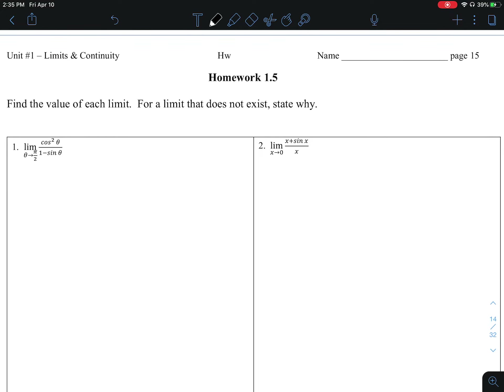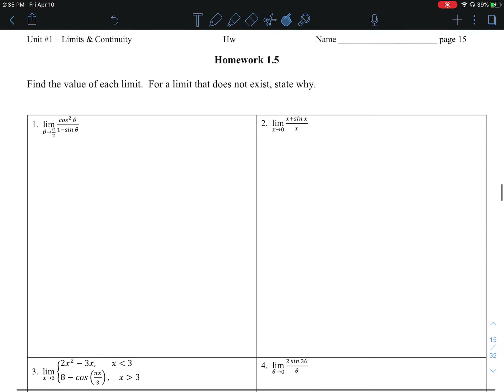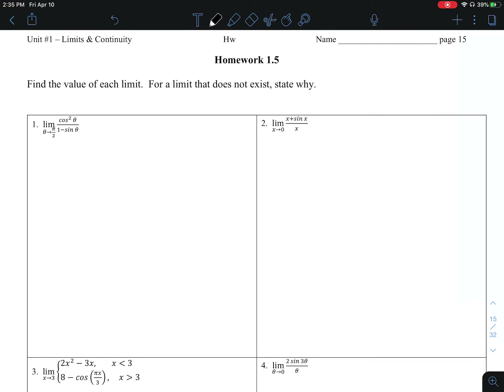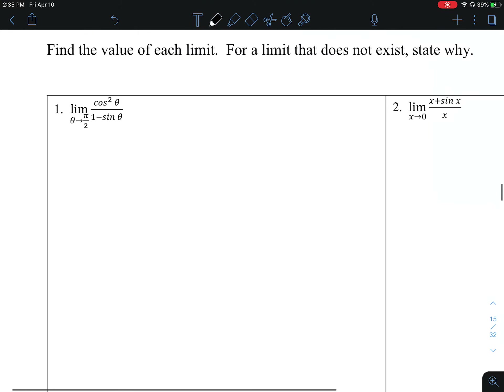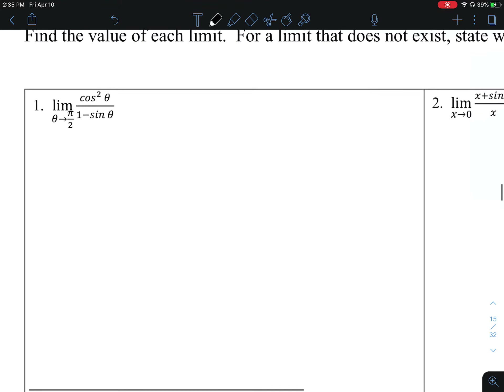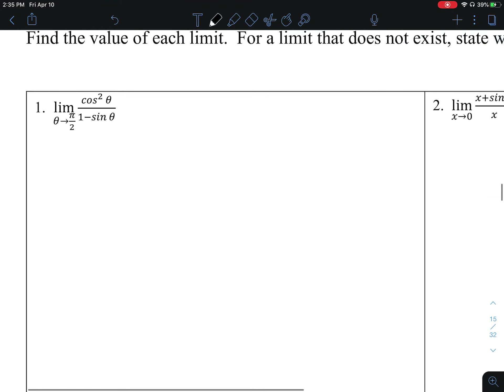AP Calculus AB, looking at homework 1.5. Find each limit. If you can't find it, explain why.